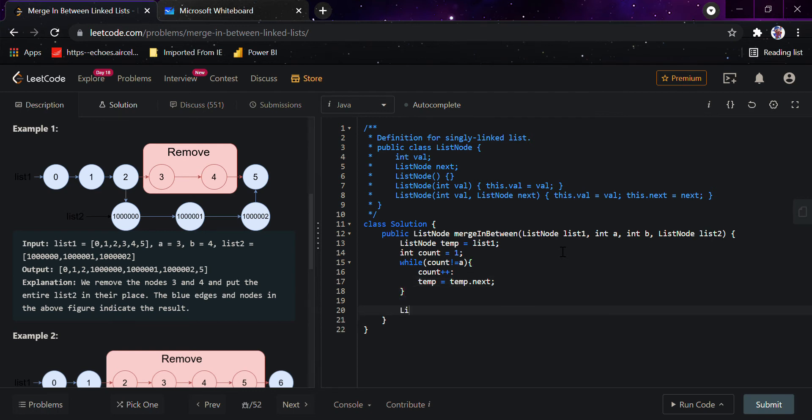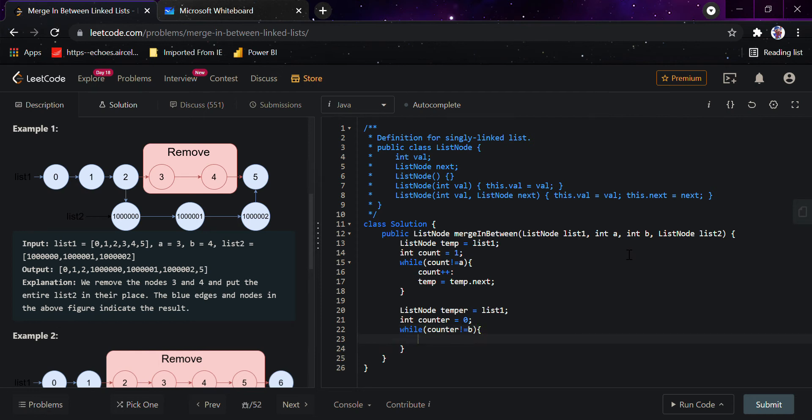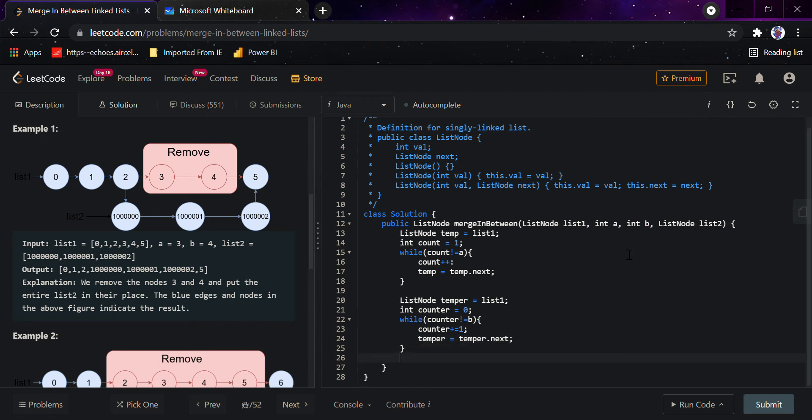After that we'll create another pointer list node temper and we'll reach the second node that is b. So let that be list 1 and int counter equals 0. While counter is not equals to b, counter plus equals 1.